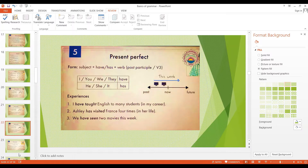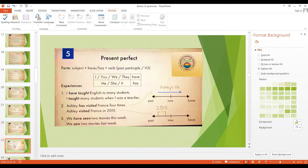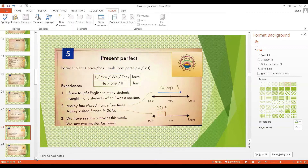But if the time period is finished, we use the past simple tense. 'I taught many students when I was a teacher' — here my career is over. 'Ashley visited France in 2015' — 2015 is in the past. 'We saw two movies last week' — last week is gone. So this is the first use of the present perfect: to discuss experiences in continuing or ongoing time periods.